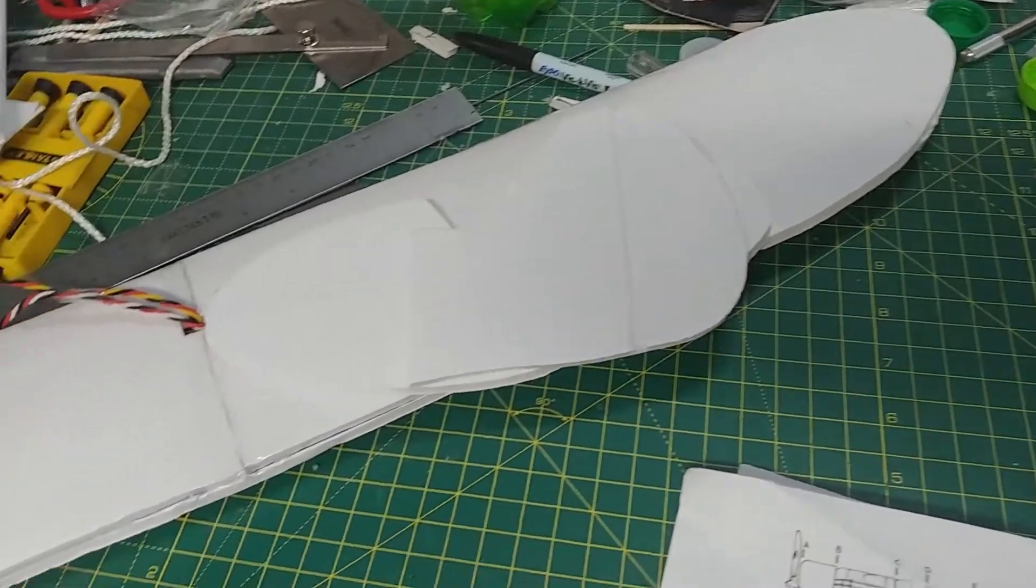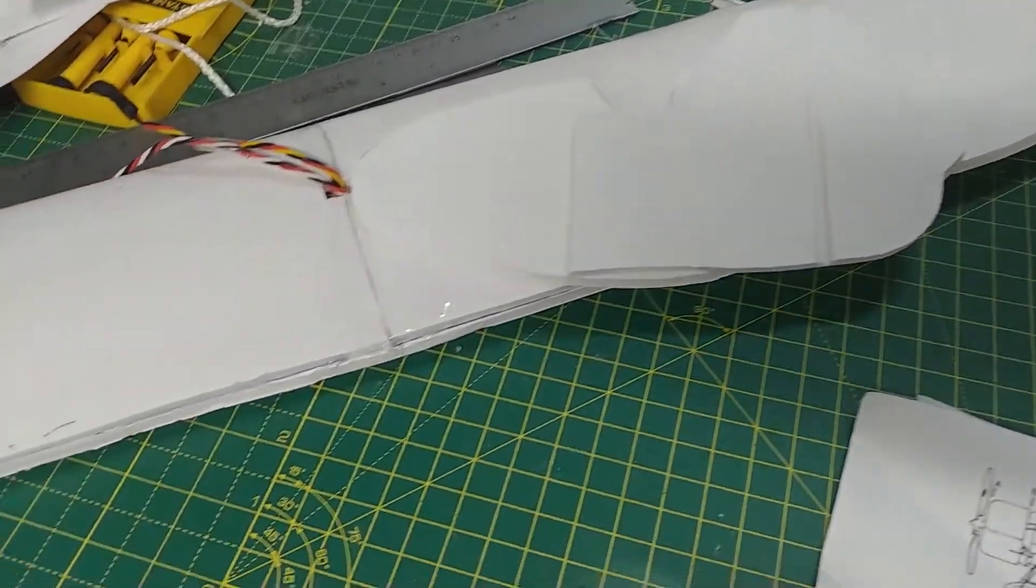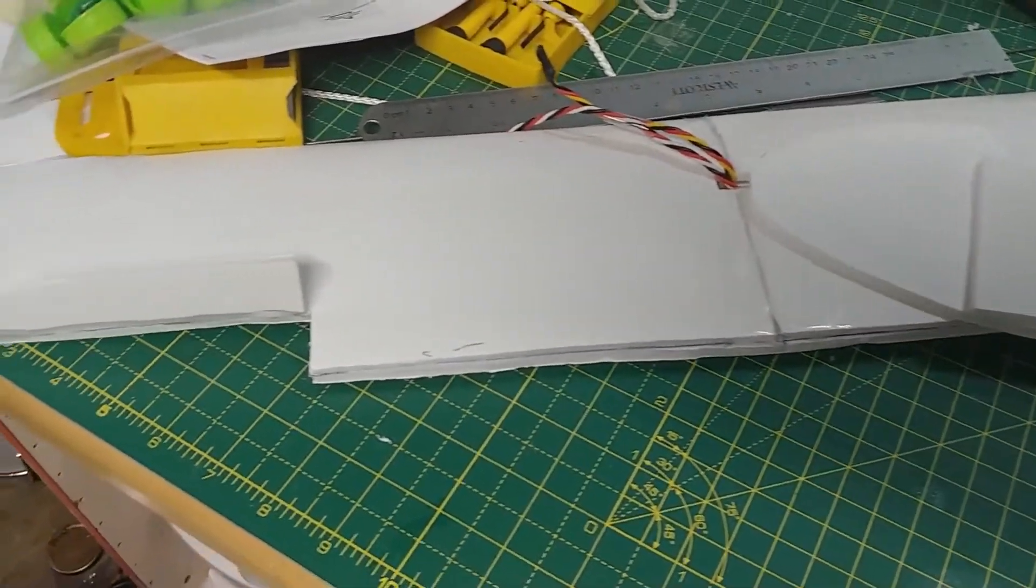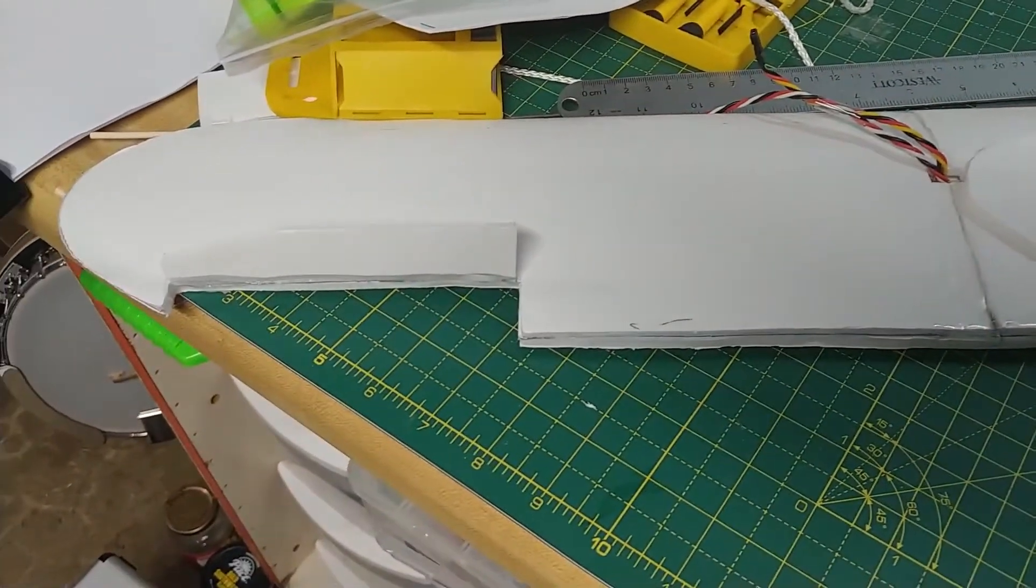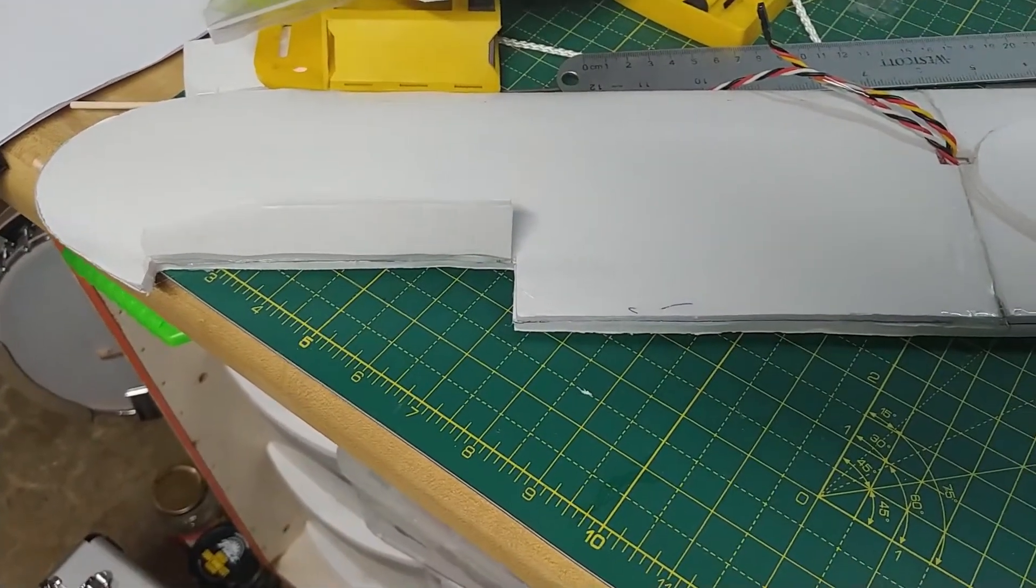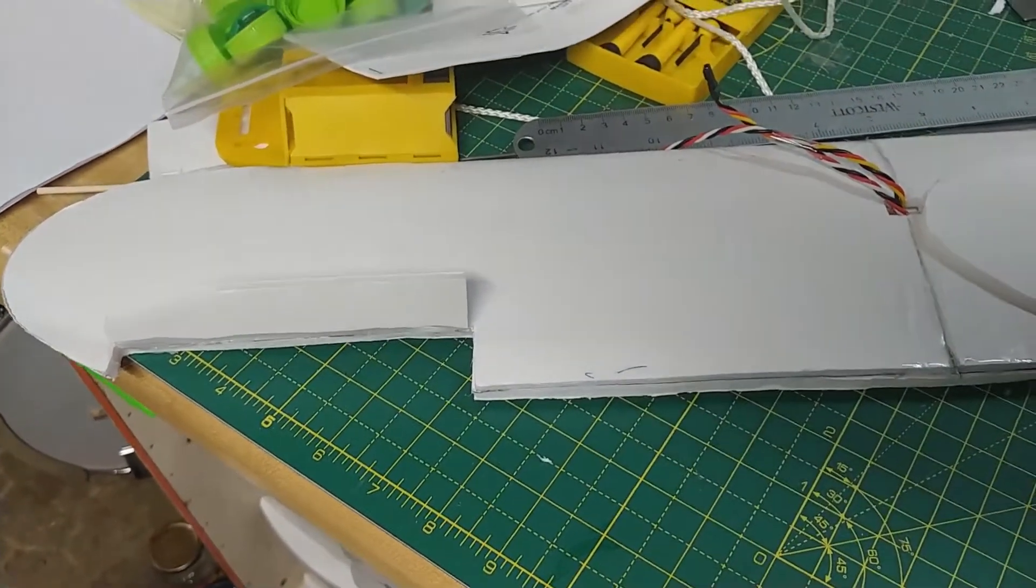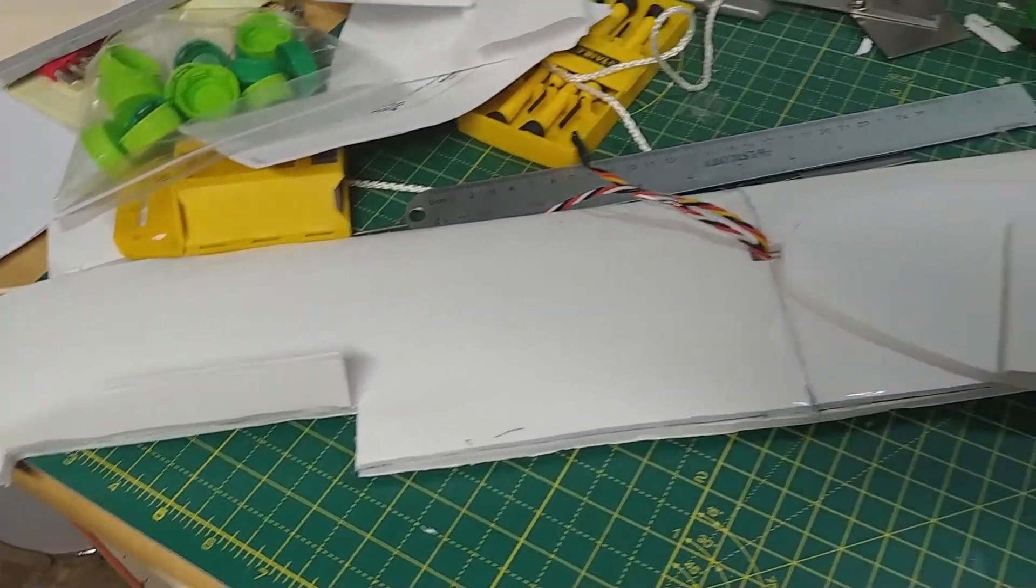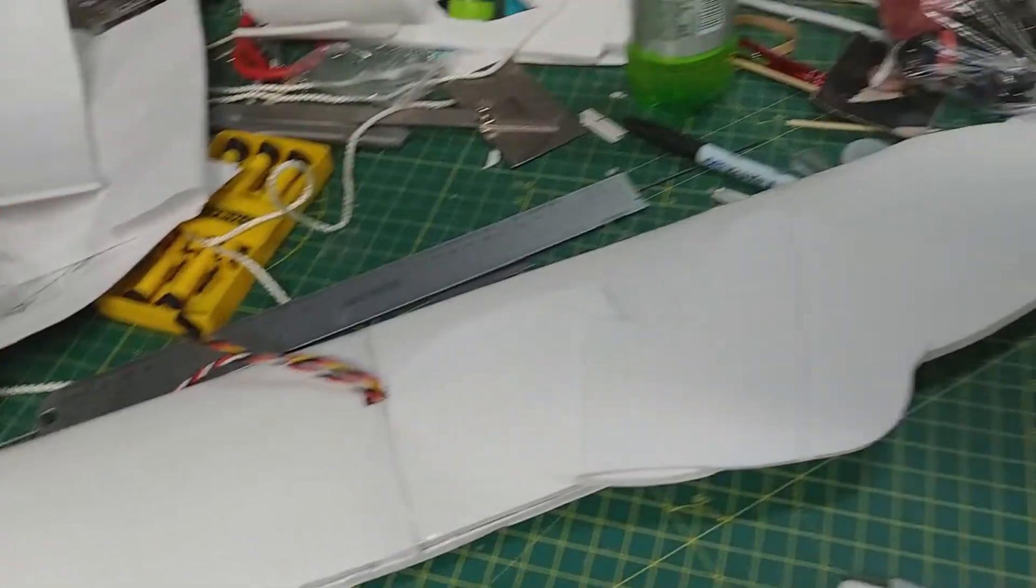Hopefully we'll have a maiden flight at some point. So there you have it, the Travel Air Mystery Ship, my little contribution to the Flight Test forum challenge of transforming these old classic balsa planes to foam board.